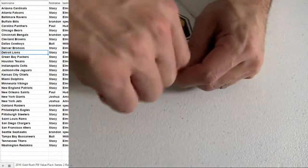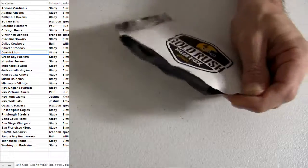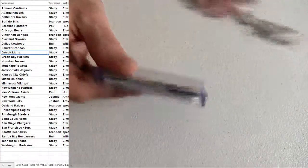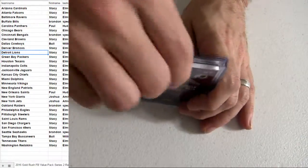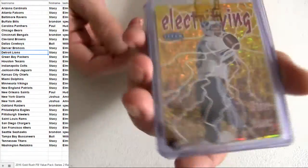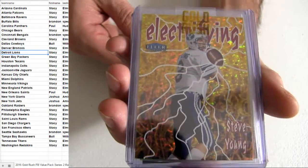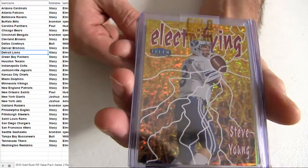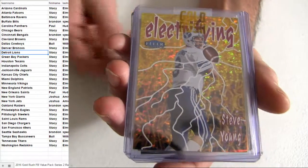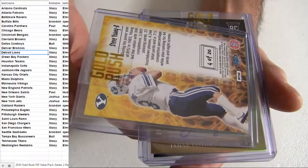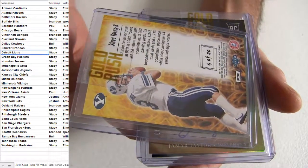Haha, Willy. Bull Willy. Alright, Steve Young electrifying insert coming out of our Fleer Retro for the Niners. 4 of 20.